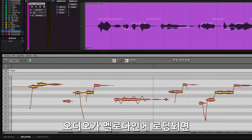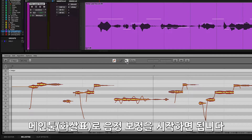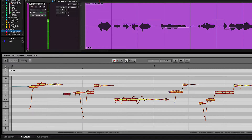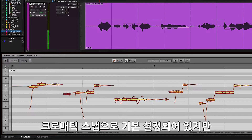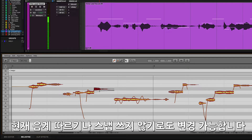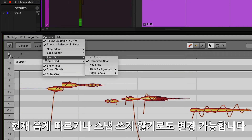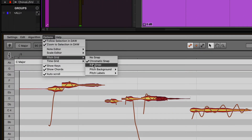Once the audio is loaded into Melodyne, you can click on any of the audio blobs using the main tool and start to move them to different notes. The default note snapping is set to Chromatic but can easily be switched to follow the current scale or even No Snap to move notes freely.